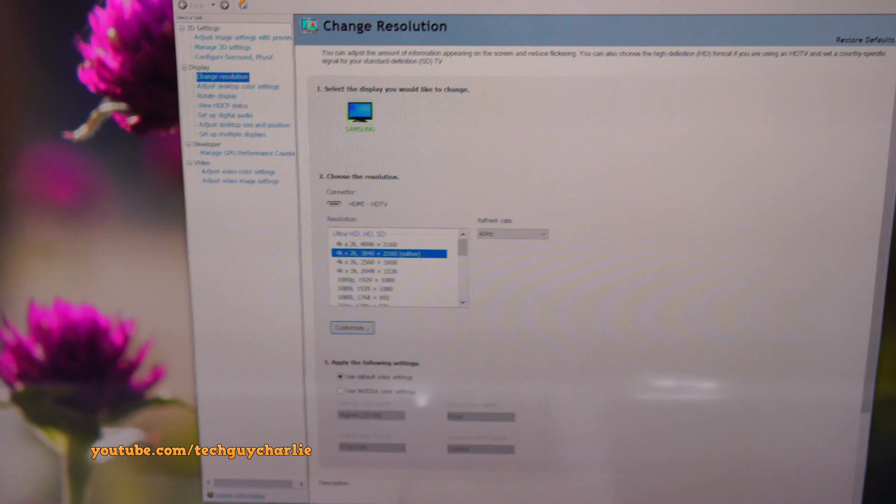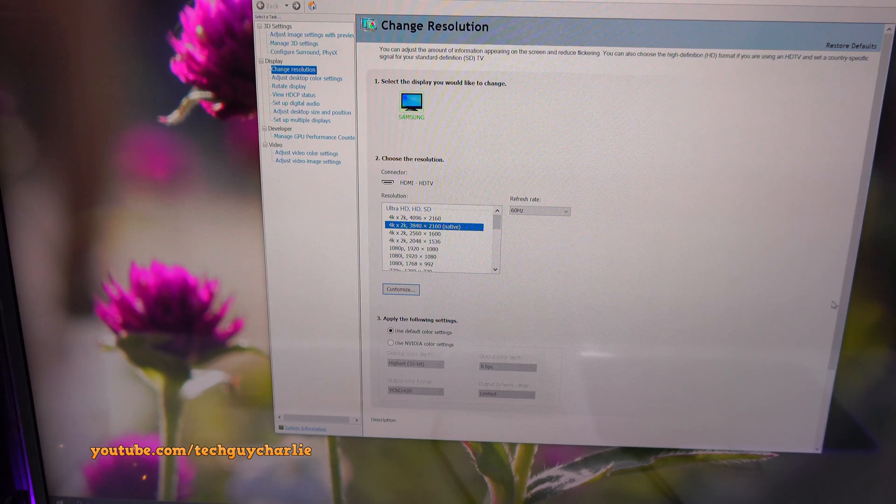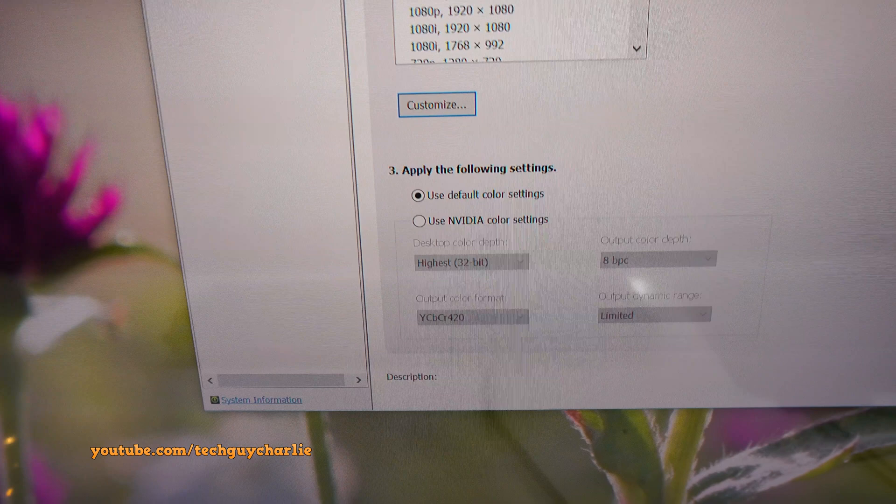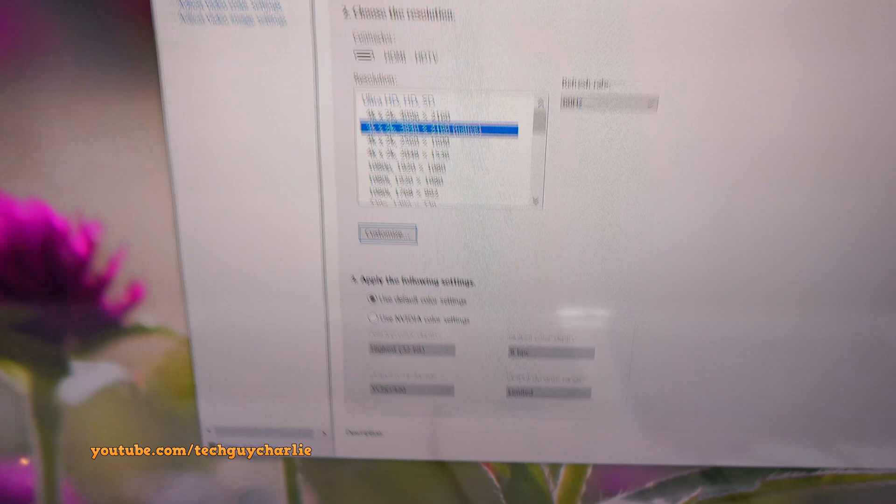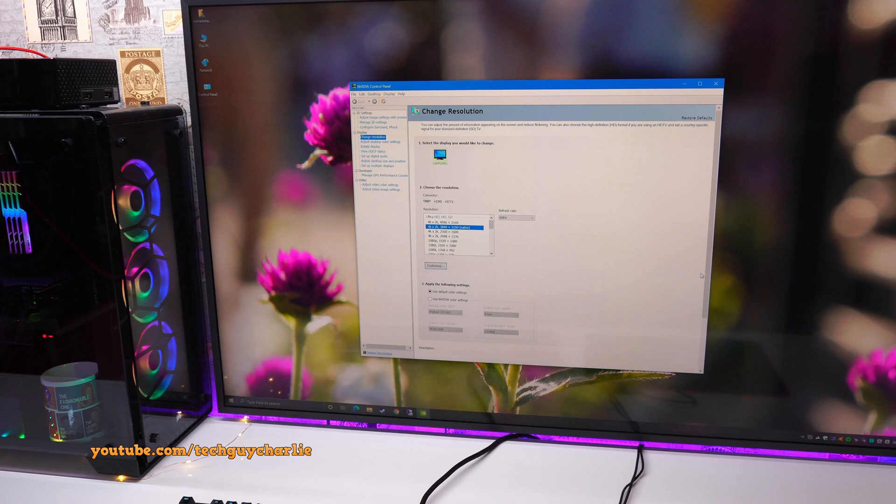But the thing is, 4K at 60Hz over HDMI 1.4 does have a catch. You guys can see the color format is not RGB and the output dynamic range is set to limited. So because of the bandwidth restrictions on HDMI 1.4, the graphics card is not able to display full RGB colors.